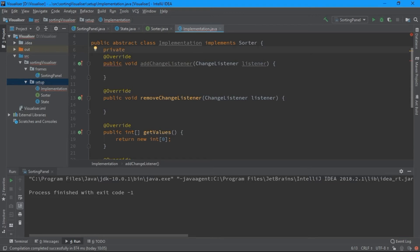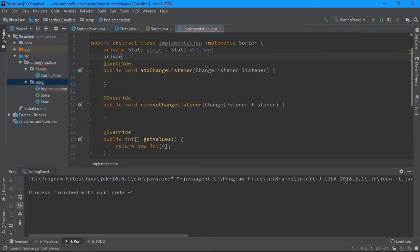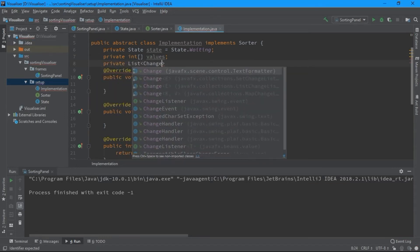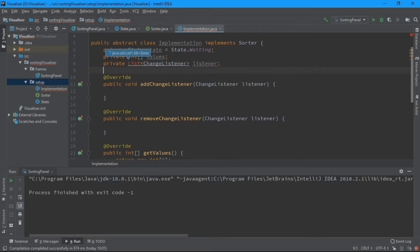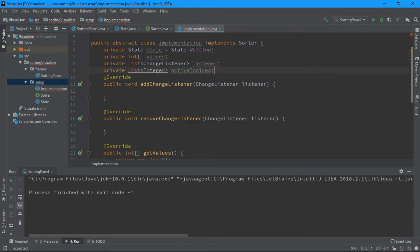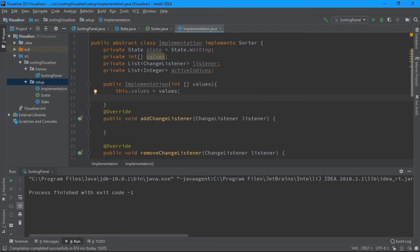I'll add some members: a private State called state, initially set to State.waiting; a private array called values; a private list of changeListeners called listeners; and a private list of integers called activeIndices. I'll also create the constructor, passing the array values — this.values equals values — and listeners as a new ArrayList.